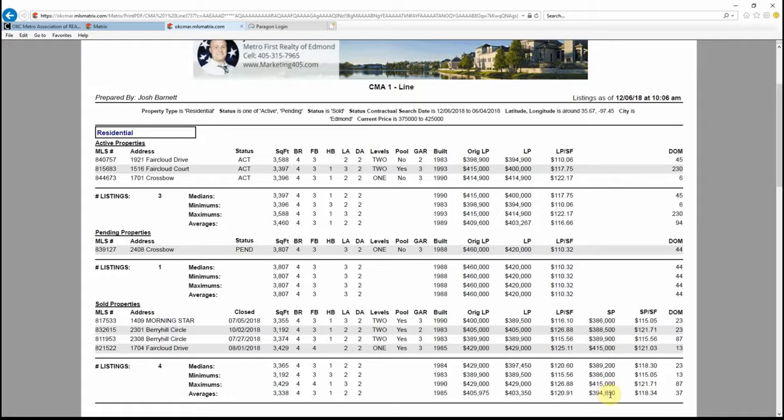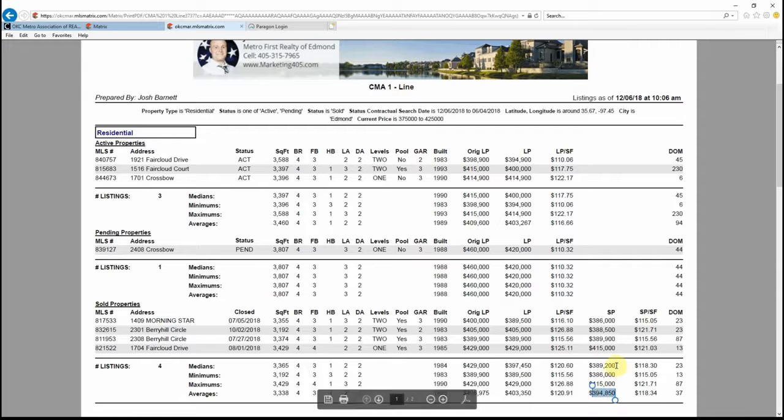When your average and your median are really close—see, they're only five thousand dollars off, less than five thousand dollars off—that means your neighborhood has some really tight comps.